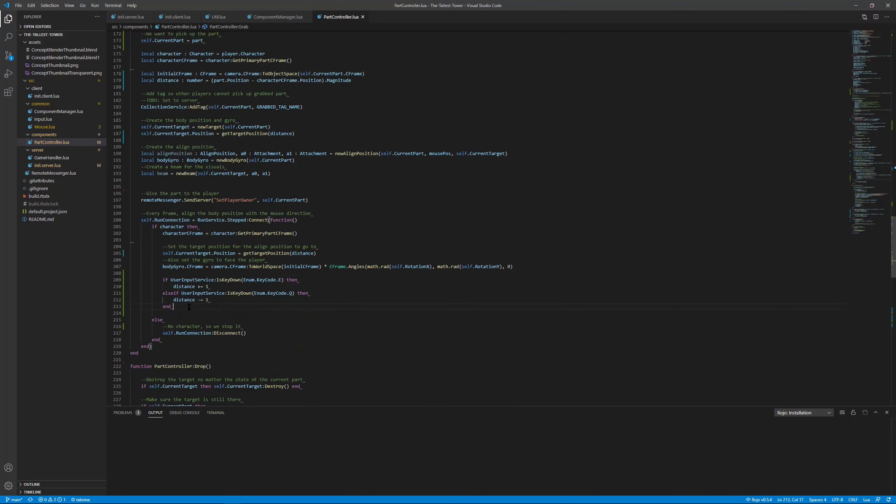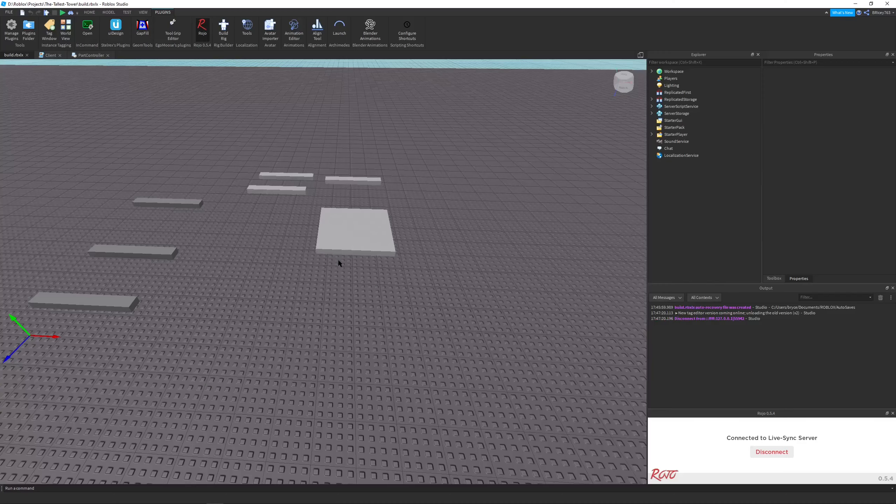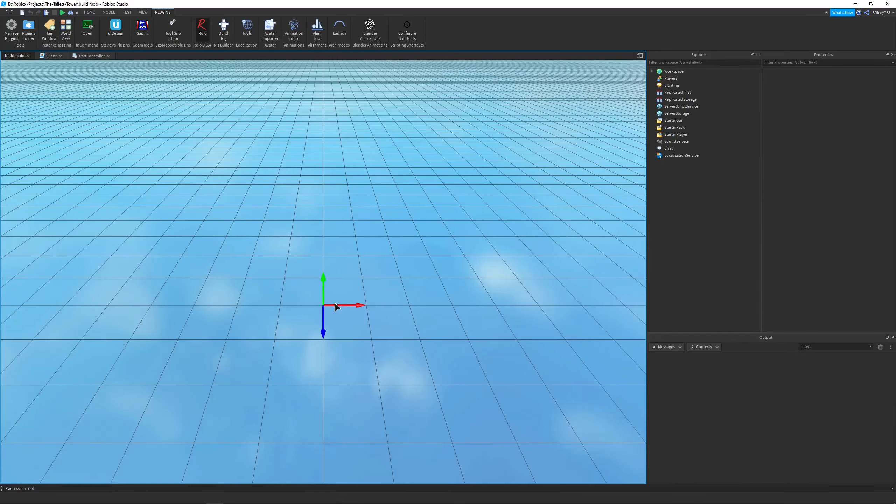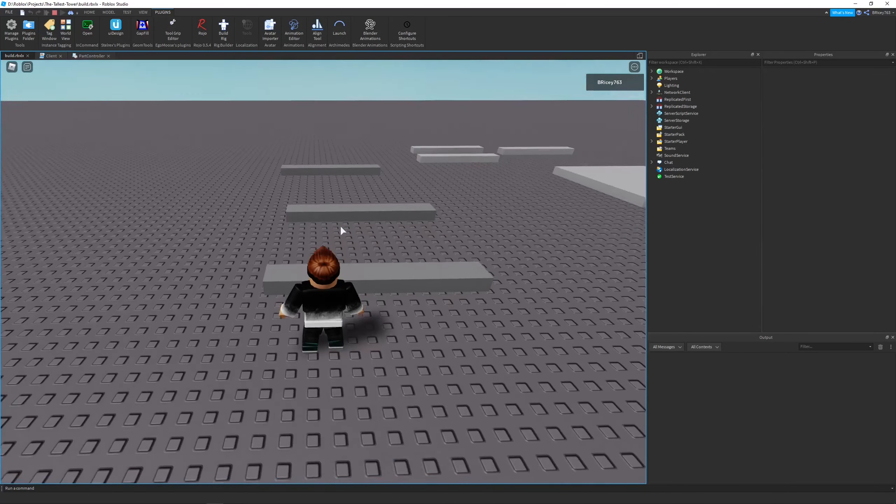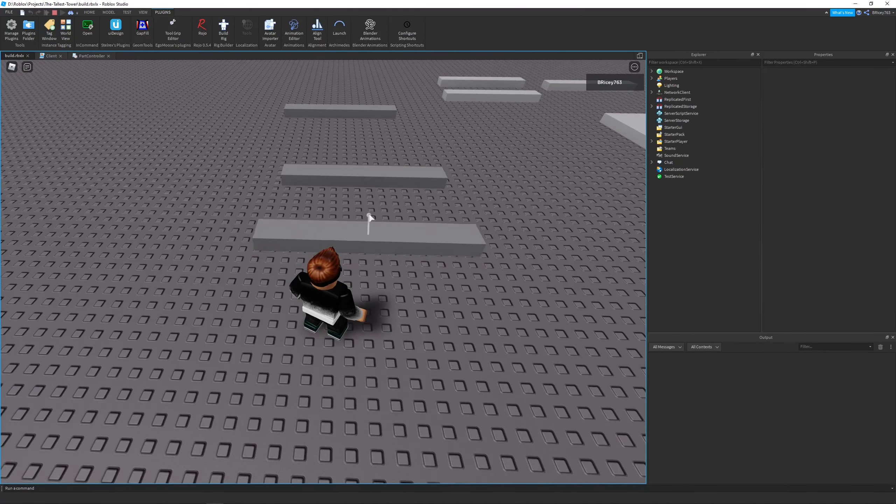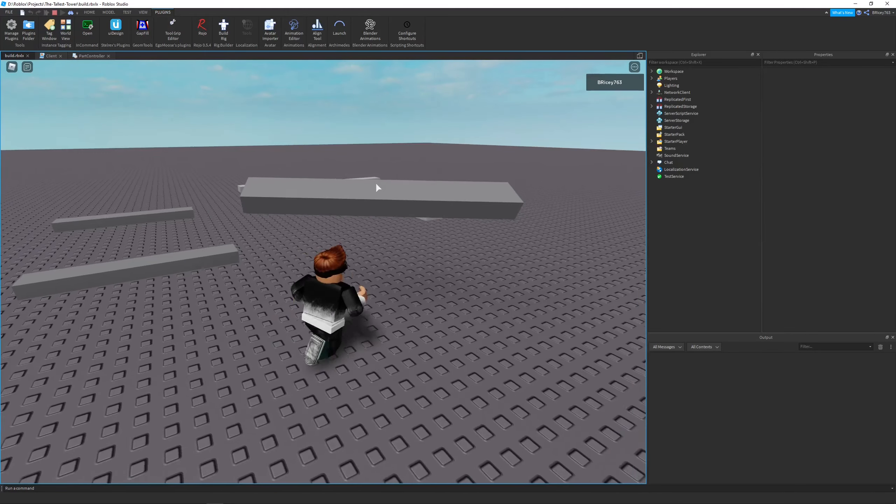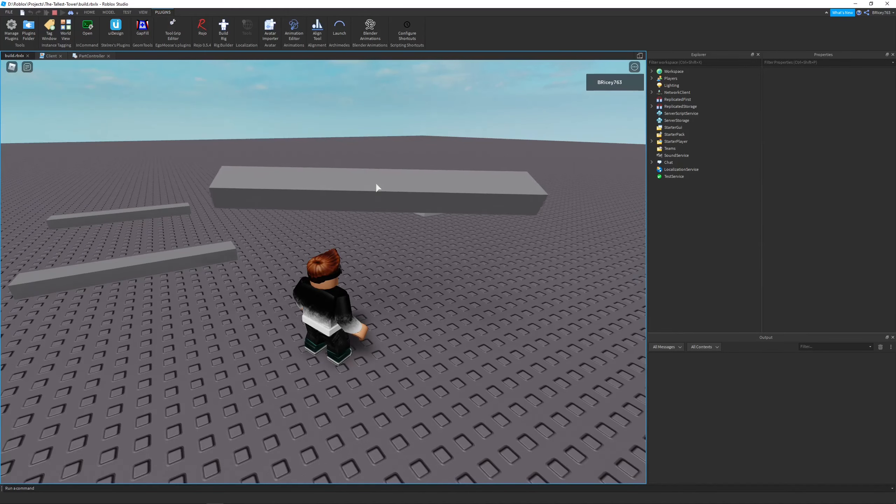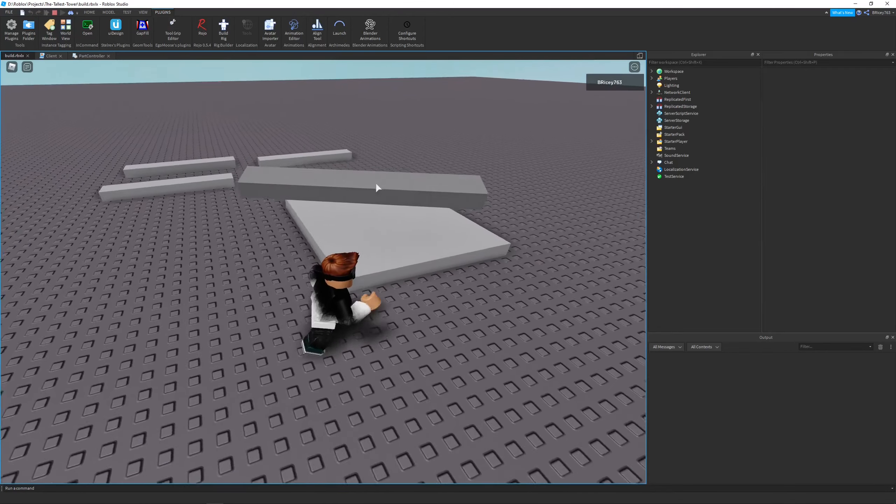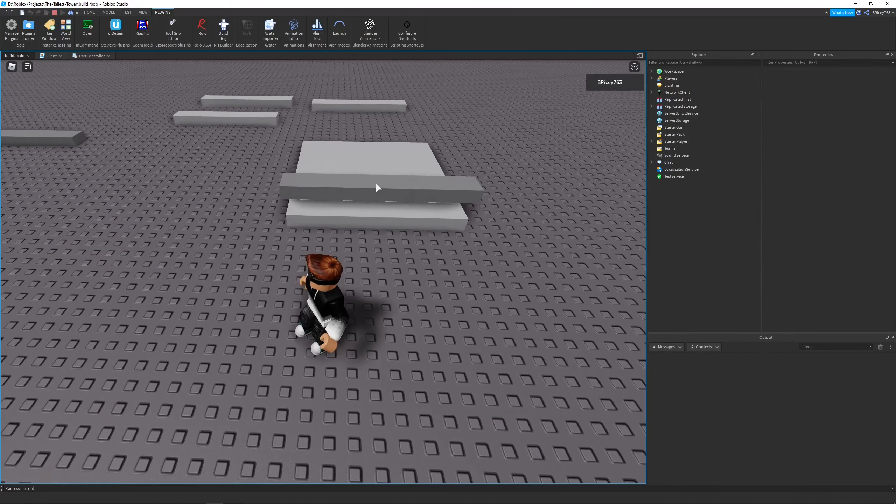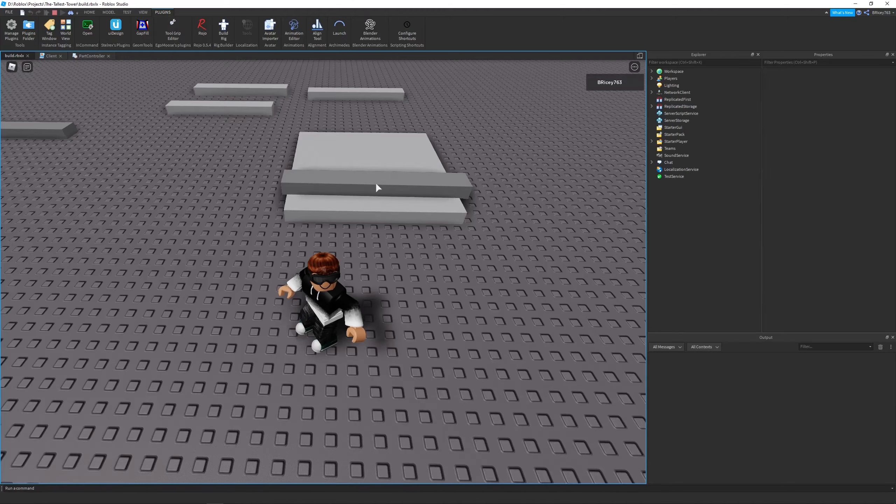I just made a quick little change to the part controller that allows me to pick up parts, and the distance stays the same when you pick it up. You can use Q and E to bring it forward and backwards, which is pretty cool. It makes building a lot easier, that's for sure.